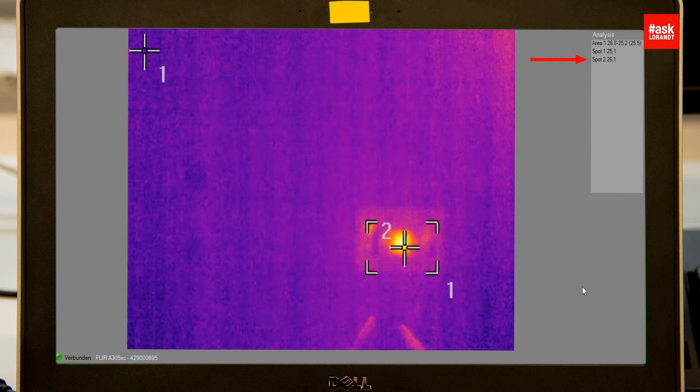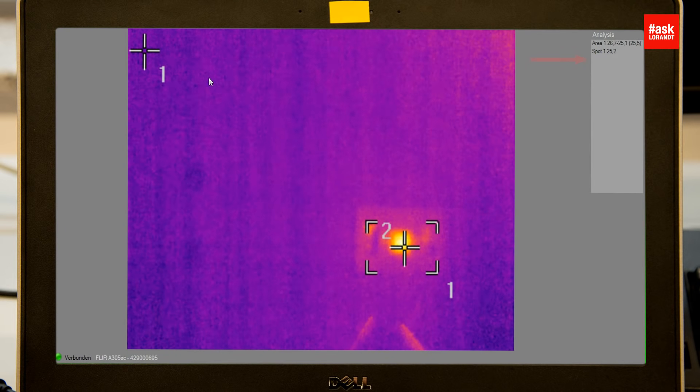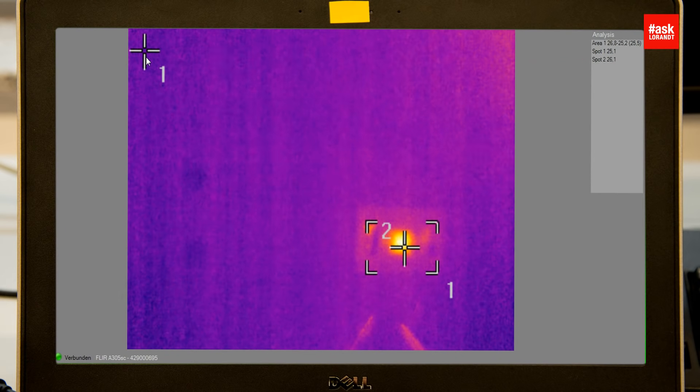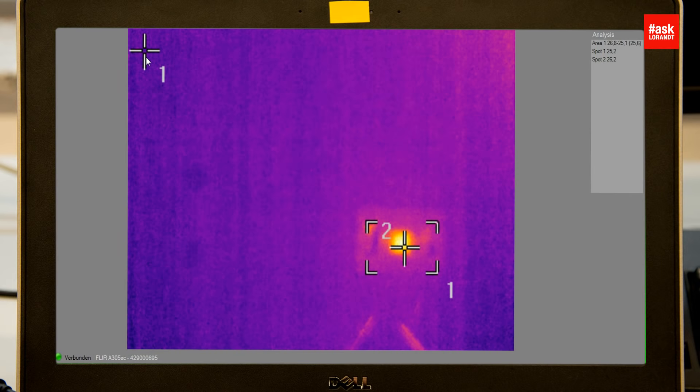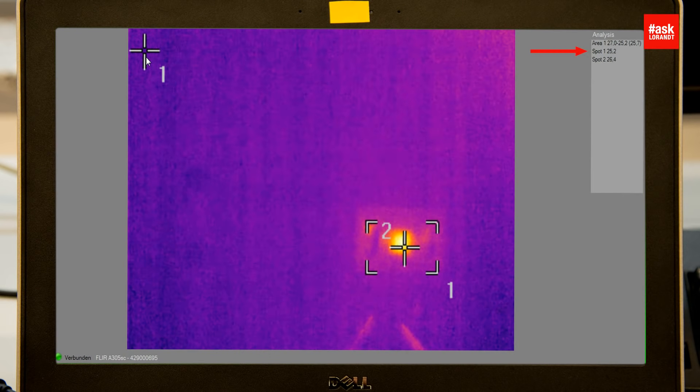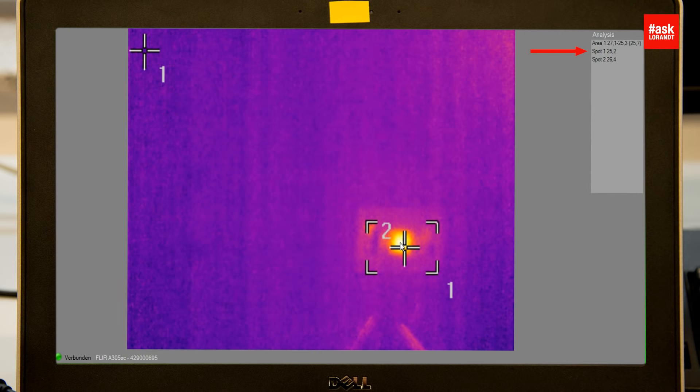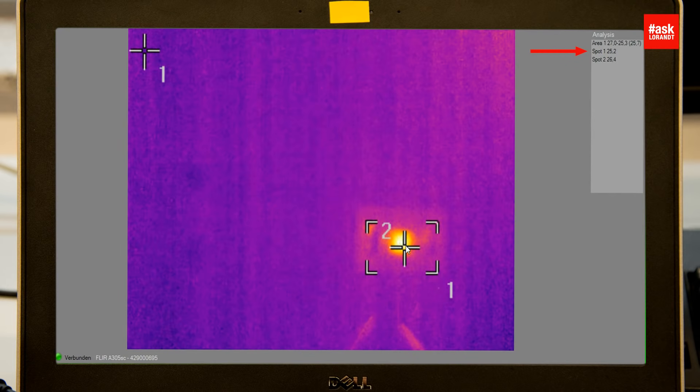Spot number one is the environment. The environment right now in the box is roughly 25 degrees, and the component itself is slowly starting to get hot.